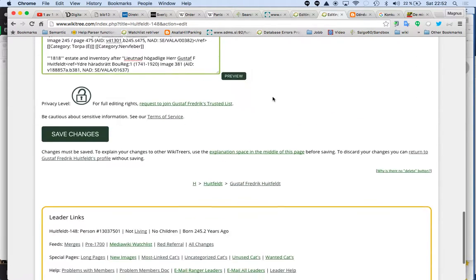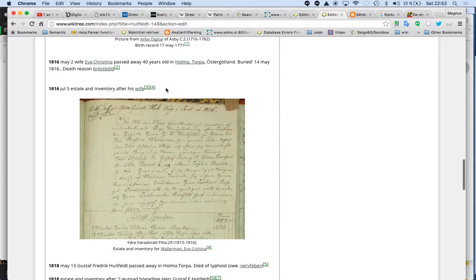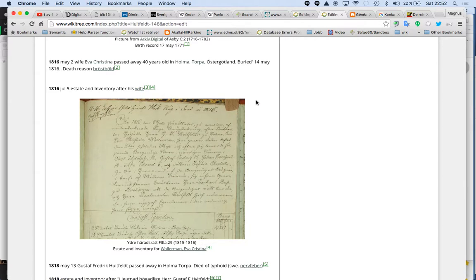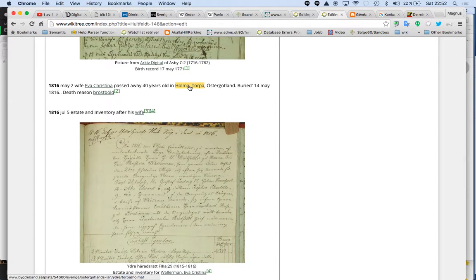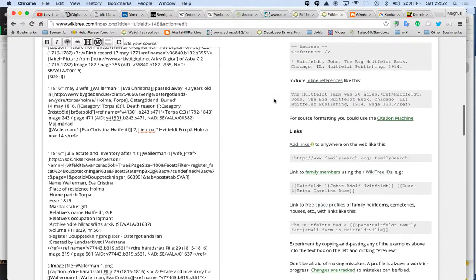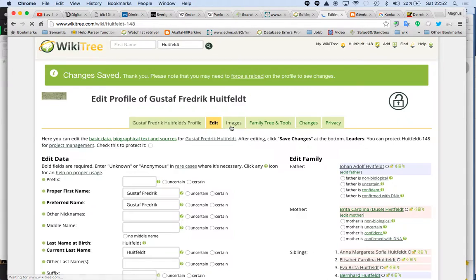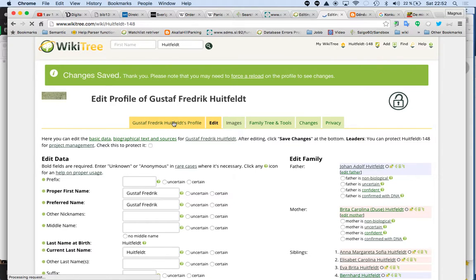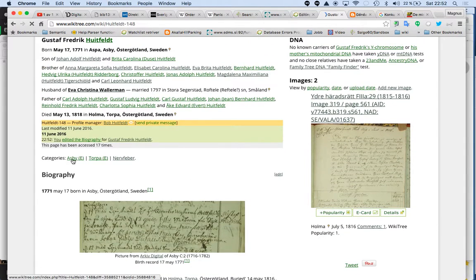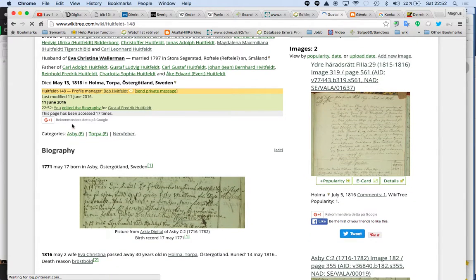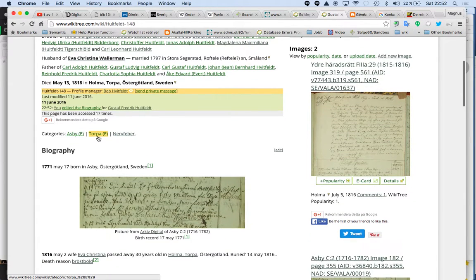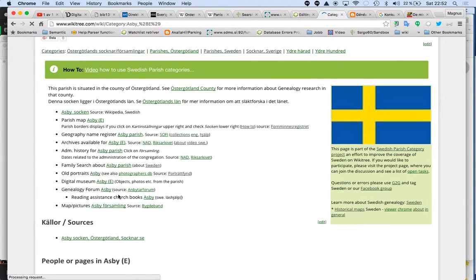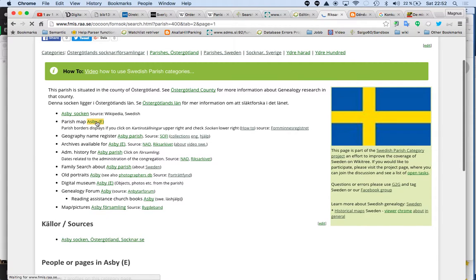So if we do preview, then you see at the bottom here then it's a link. This is a link to a map I have done. So this is the solution I have done. I don't say it's the best and not everyone agrees on it. We are adding information in categories about the parishes.